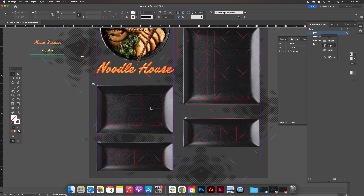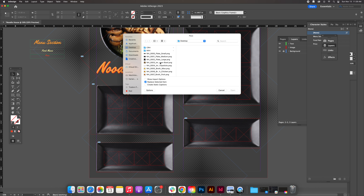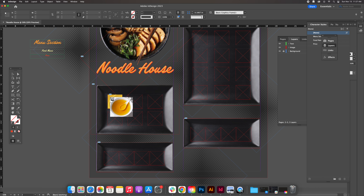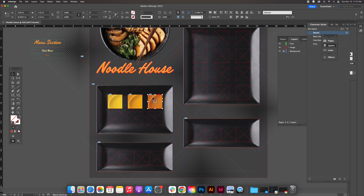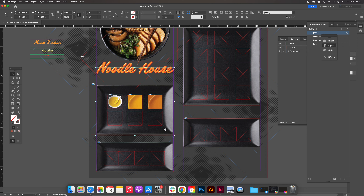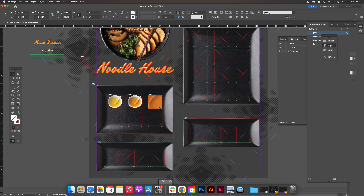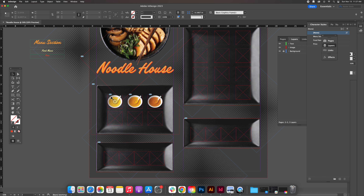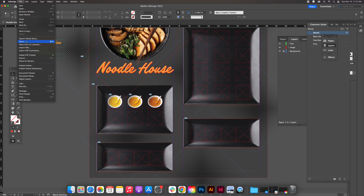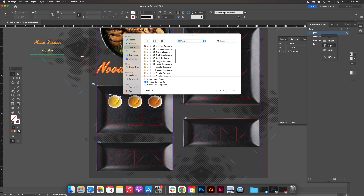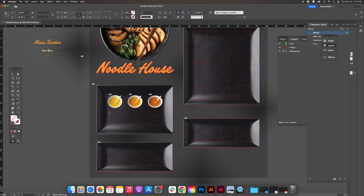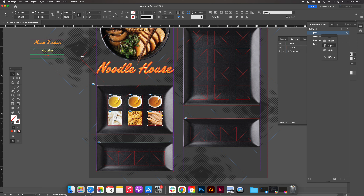Let's place the images one section at a time. Go File > Place and first do our broths — miso, chicken, and pork — clicking each image into its frame. Then resize each image to fit inside the frame using the center target. Notice the link icons on each image — these are linked images. Your computer remembers where they came from and previews them, but they're not baked into the file. Now place our three noodle types: udon, ramen, and soba, resizing those images as well.